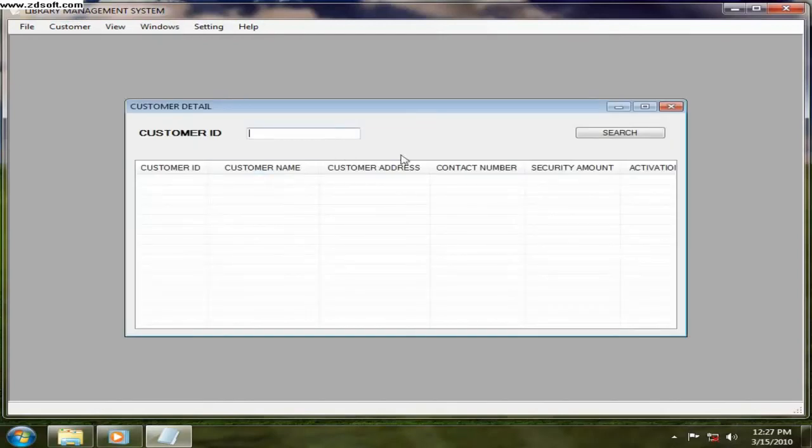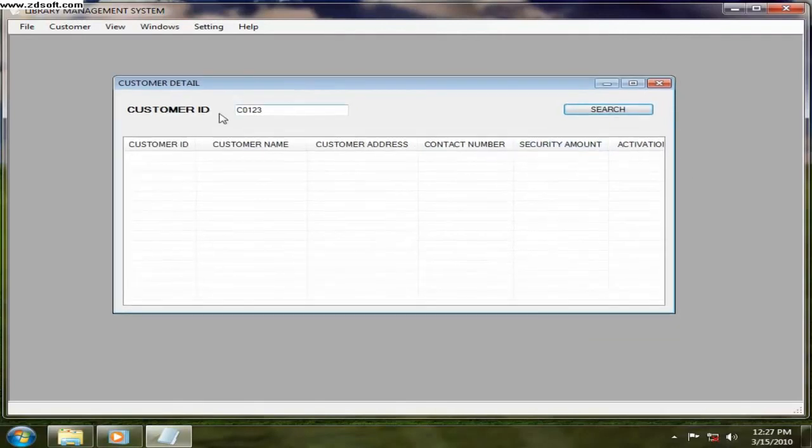Customer ID you have to enter. That is the one that I want to search. So that is how you are going to search the customer.